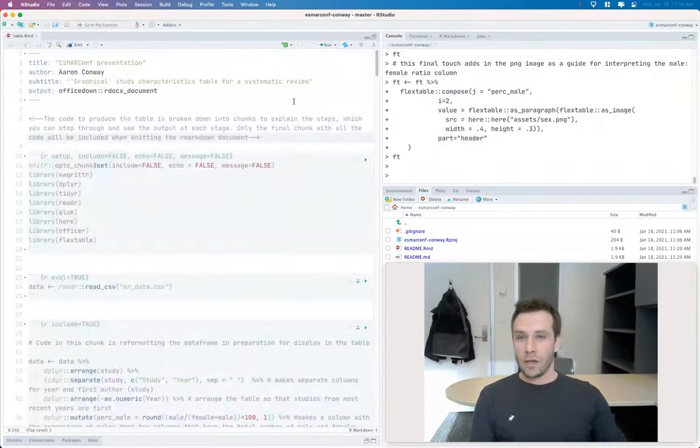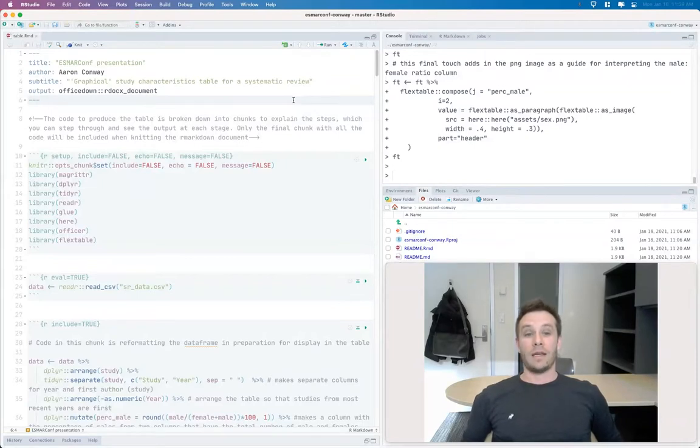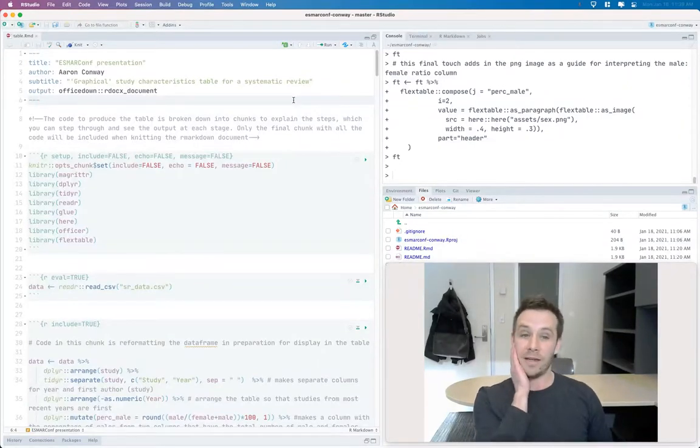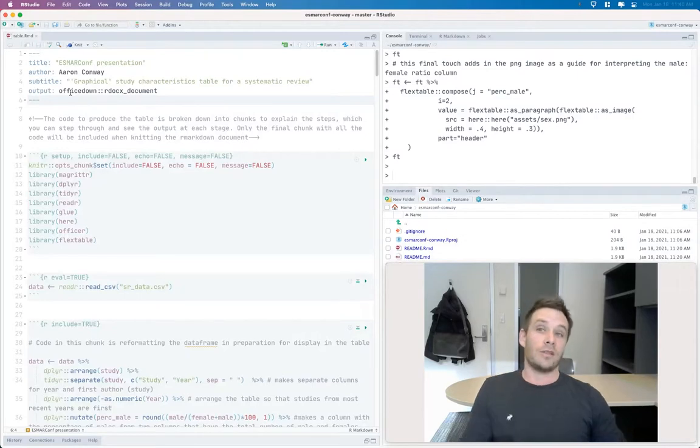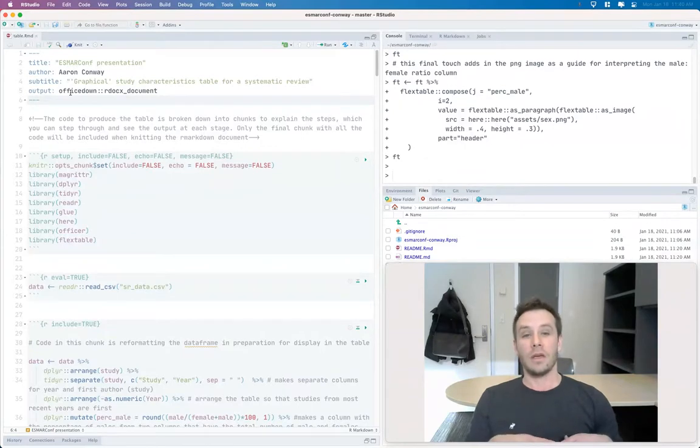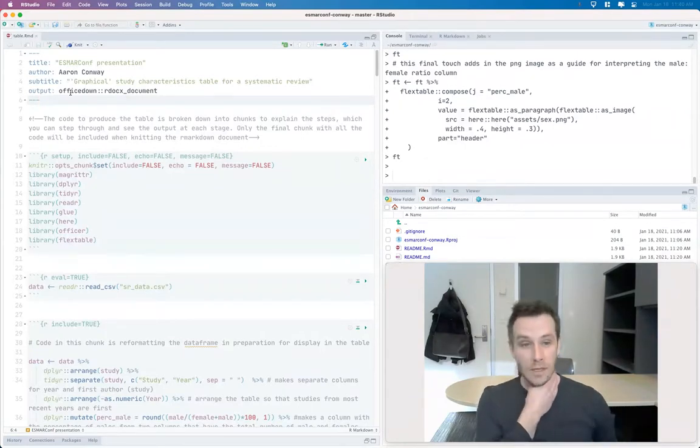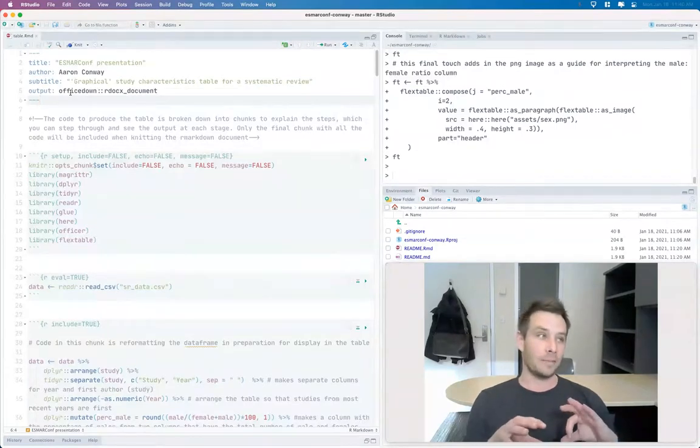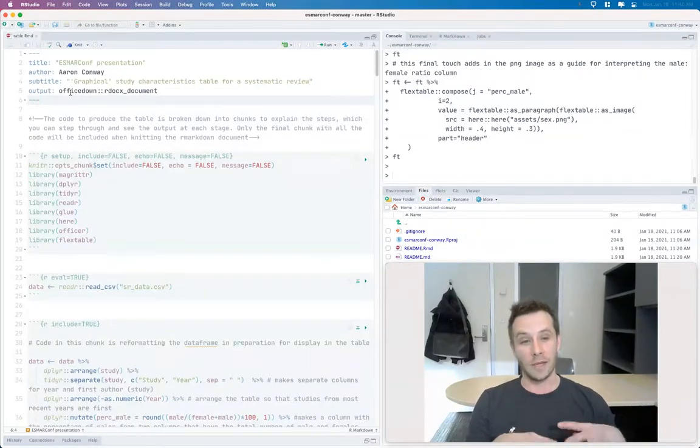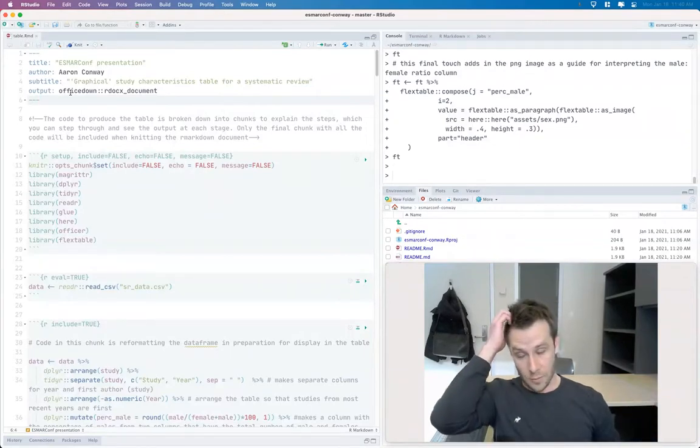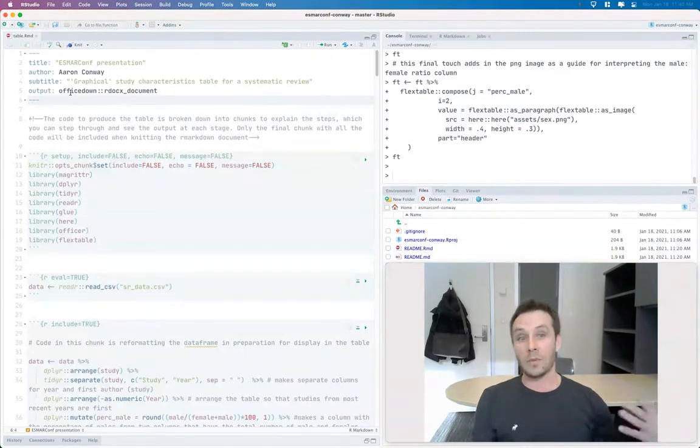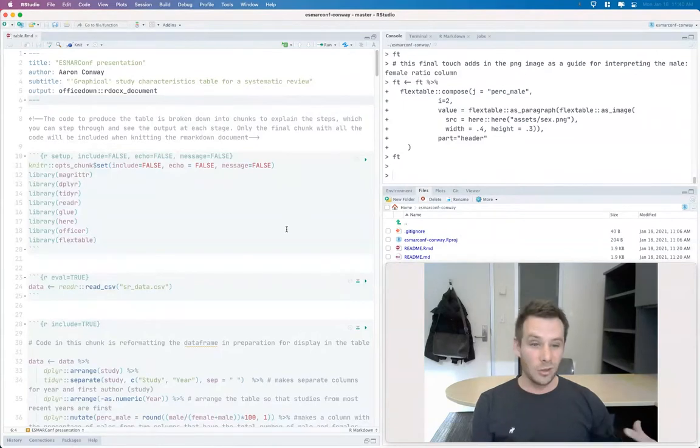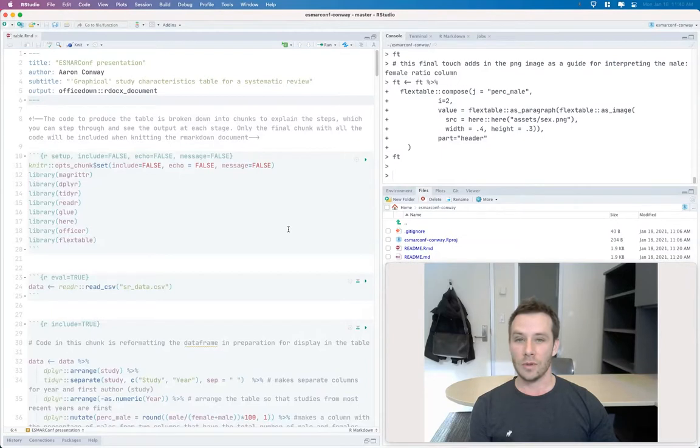So first of all, I suppose the reason that I use the flex table package in particular, in comparison to any one of the very many others that there are, is that it pairs really well with this office down package, which you can use so you can include your table just in that one R markdown document source document that's going to be your reproducible manuscript. You can use this office down package to change the landscape, because obviously with tables a lot of the time you have to use a more horizontal landscape format rather than the vertical and various other things like that. So flex table paired really well with this office down package.